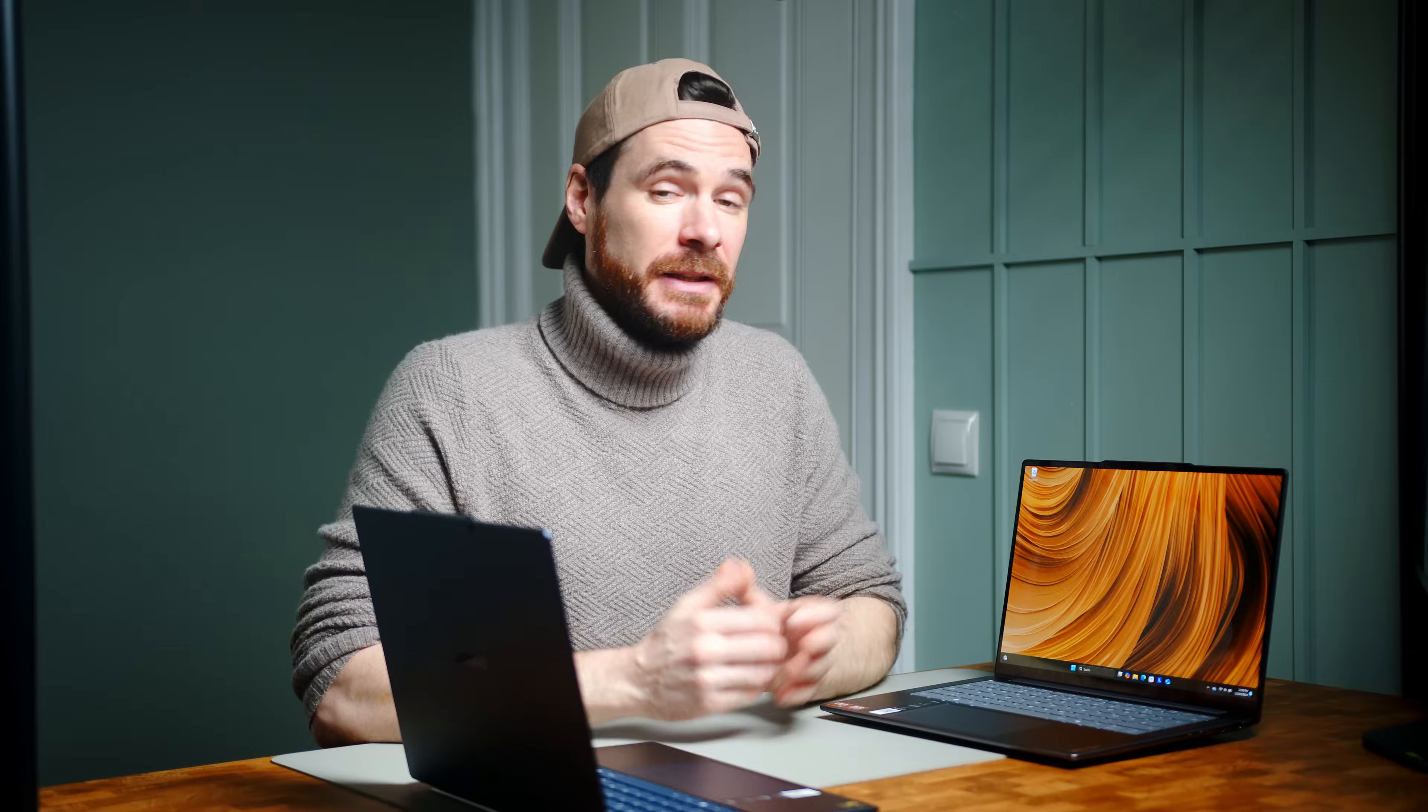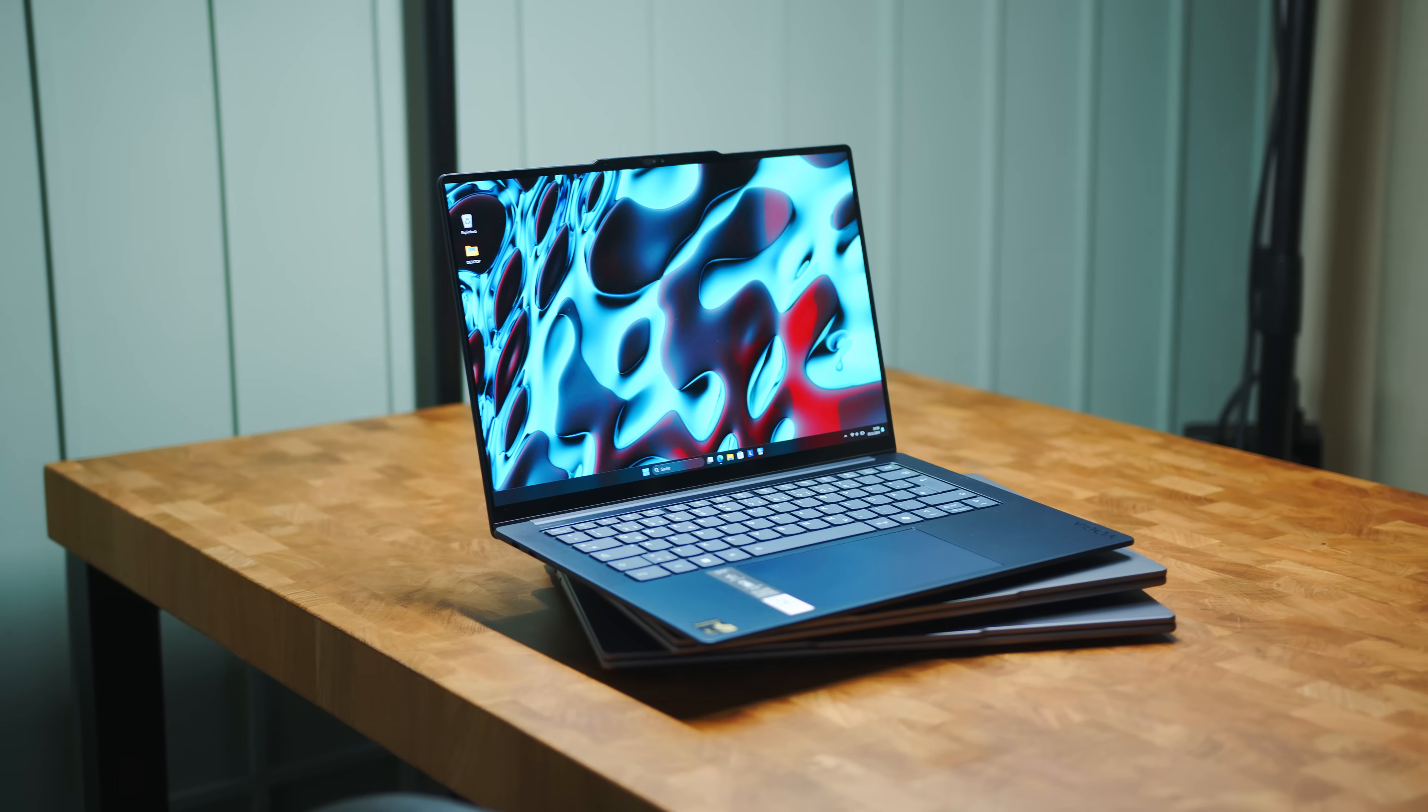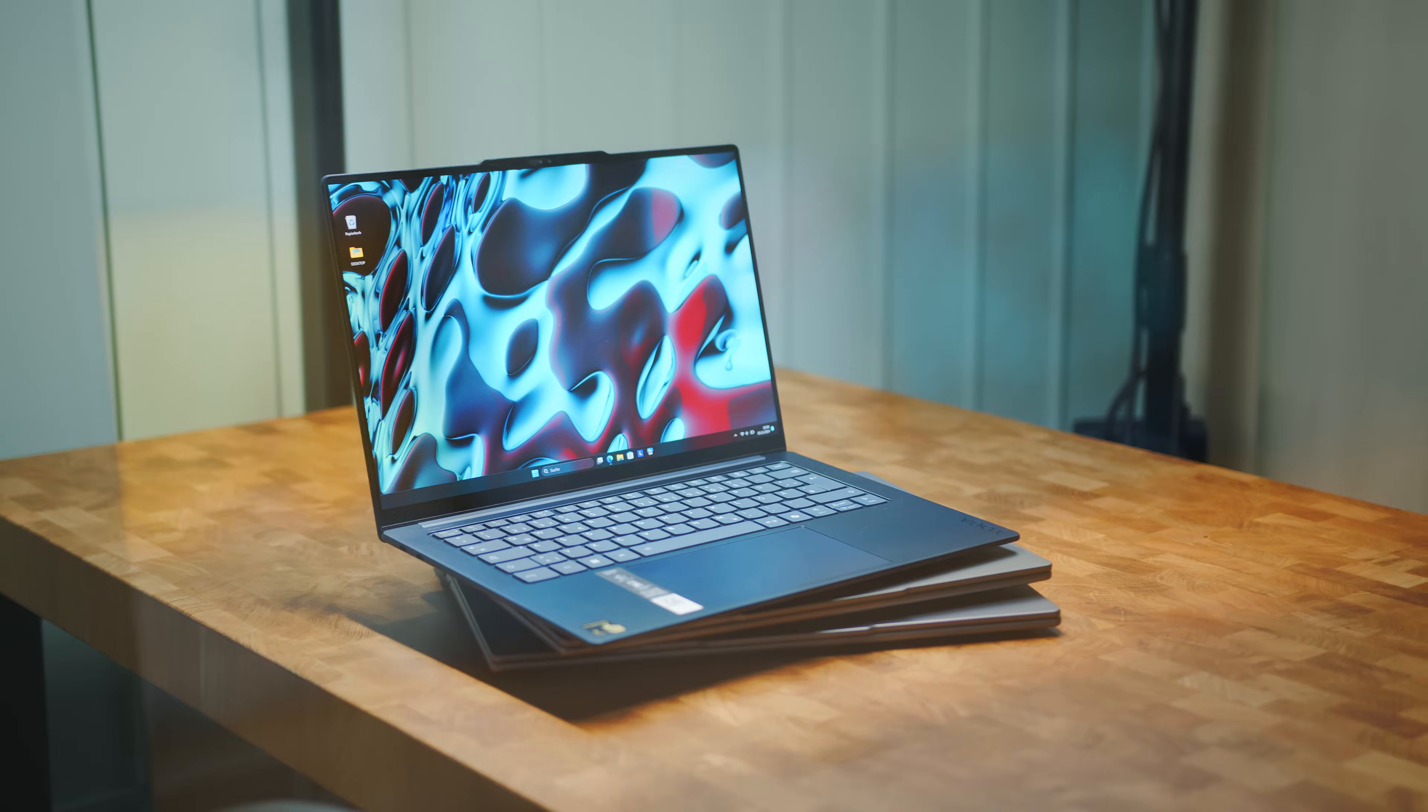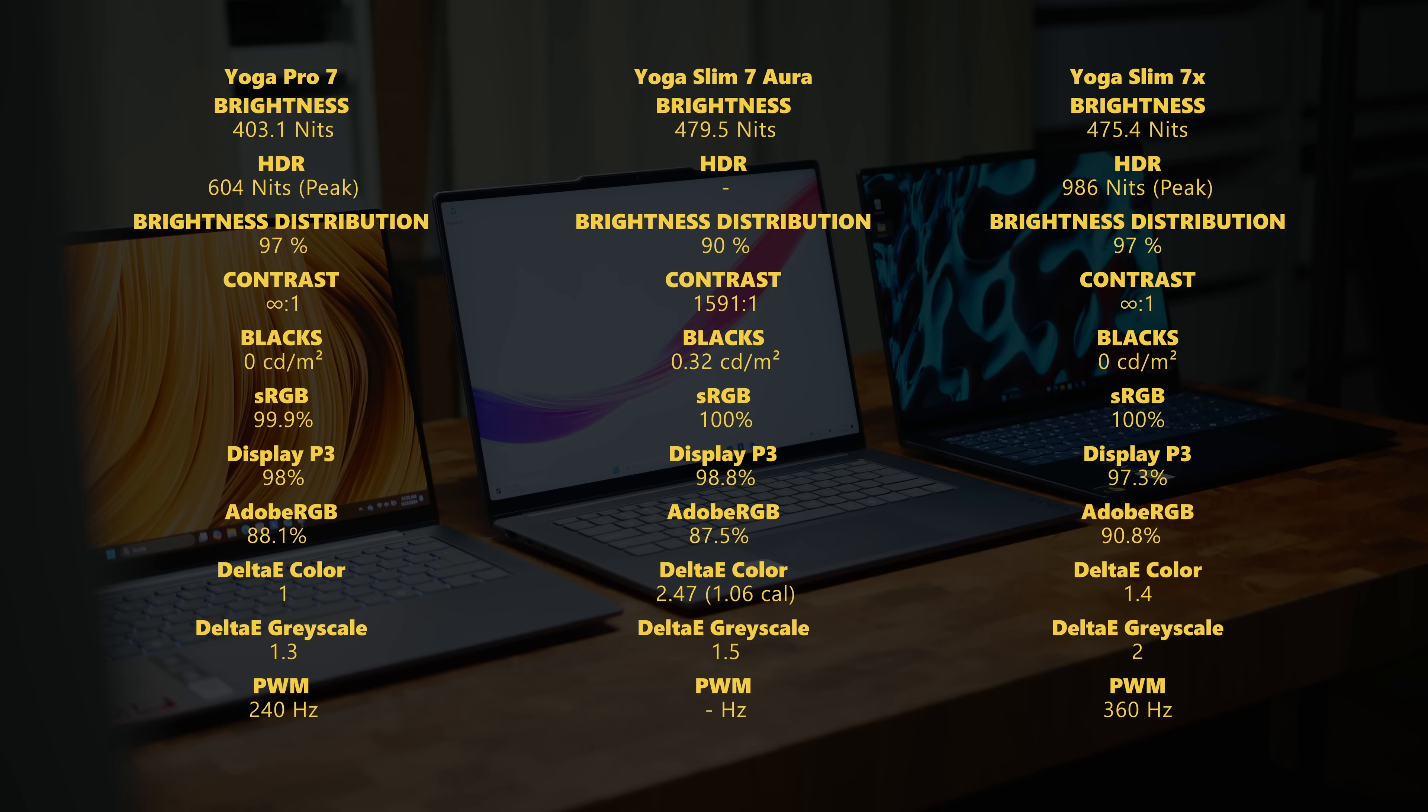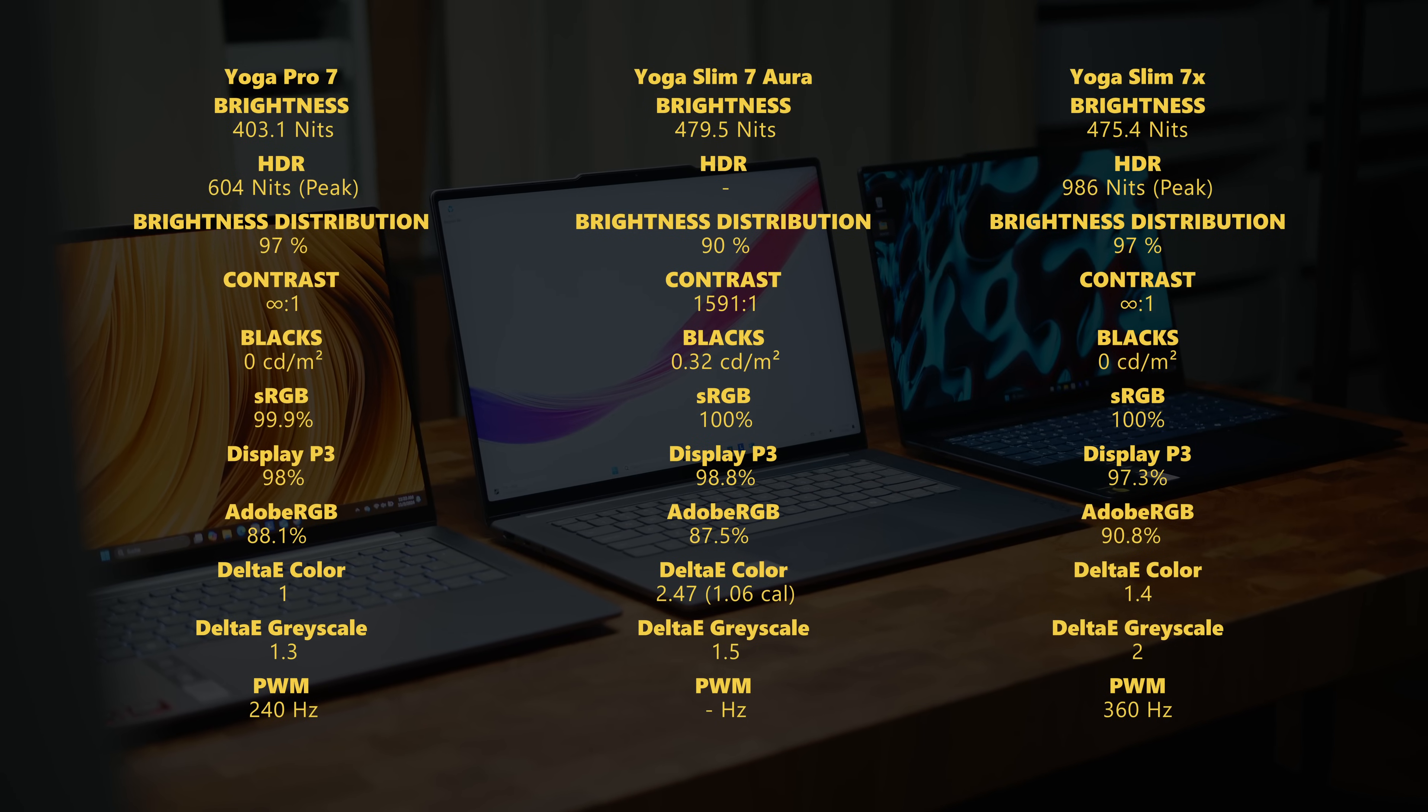The display situation is a bit of a head-scratcher. While both the Snapdragon-powered Slim 7X and the AMD-powered Pro 7 get very good OLED panels, with the smaller variant reaching a higher brightness and offering a higher PWM frequency, the Intel Aura Yoga just gets a plain old IPS panel. It's not a bad panel, but it's also not very exciting.